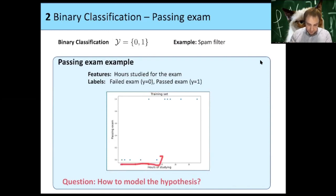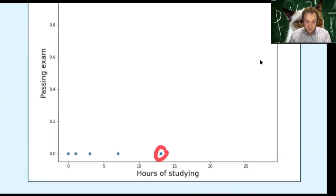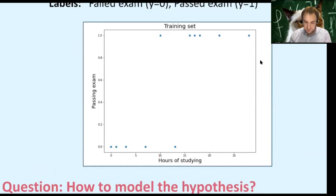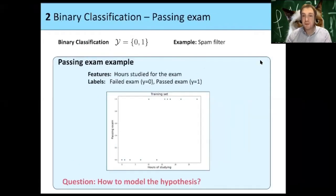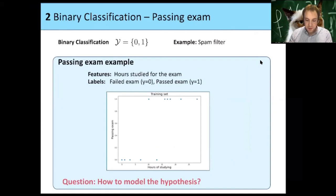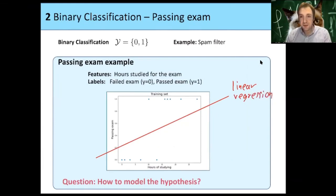For example, this person didn't study at all and failed. This person maybe studied 13 hours and failed. But then there's also a person with 10 hours who passed, and some people who studied more than 15 hours and passed. What we want to do is model a hypothesis that gives a prediction for passing an exam. In the linear regression case, we would try to fit it with some line, but we can see that this would not be a good choice of model for our hypothesis.